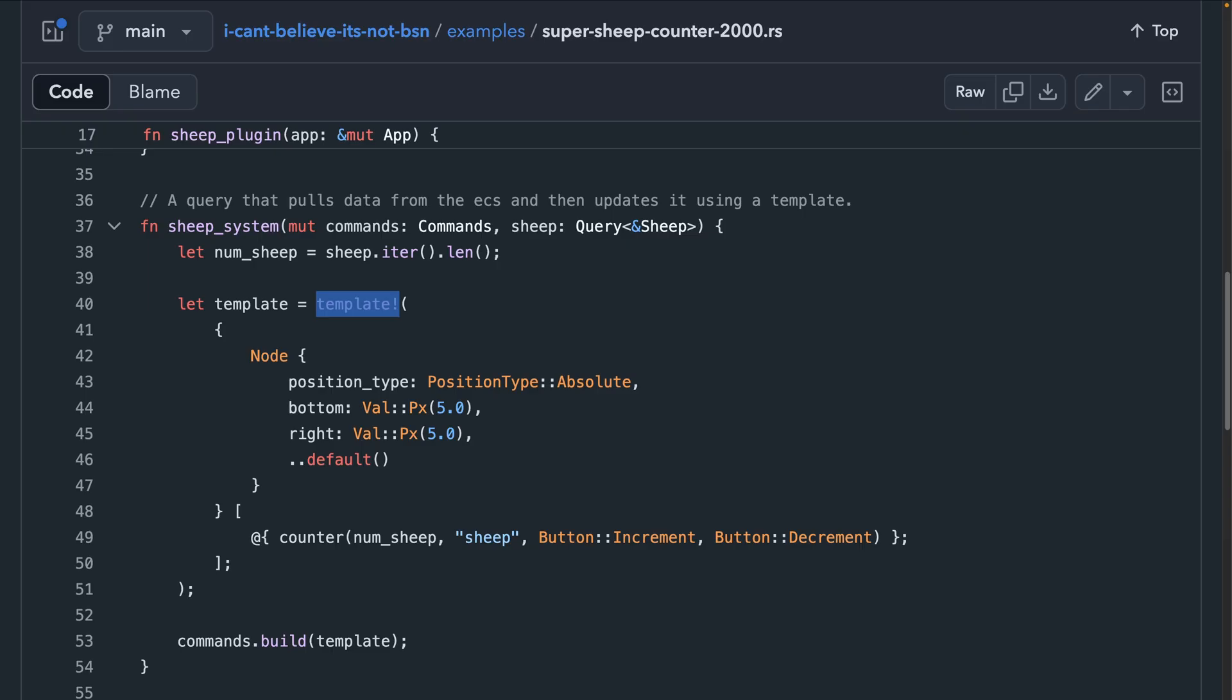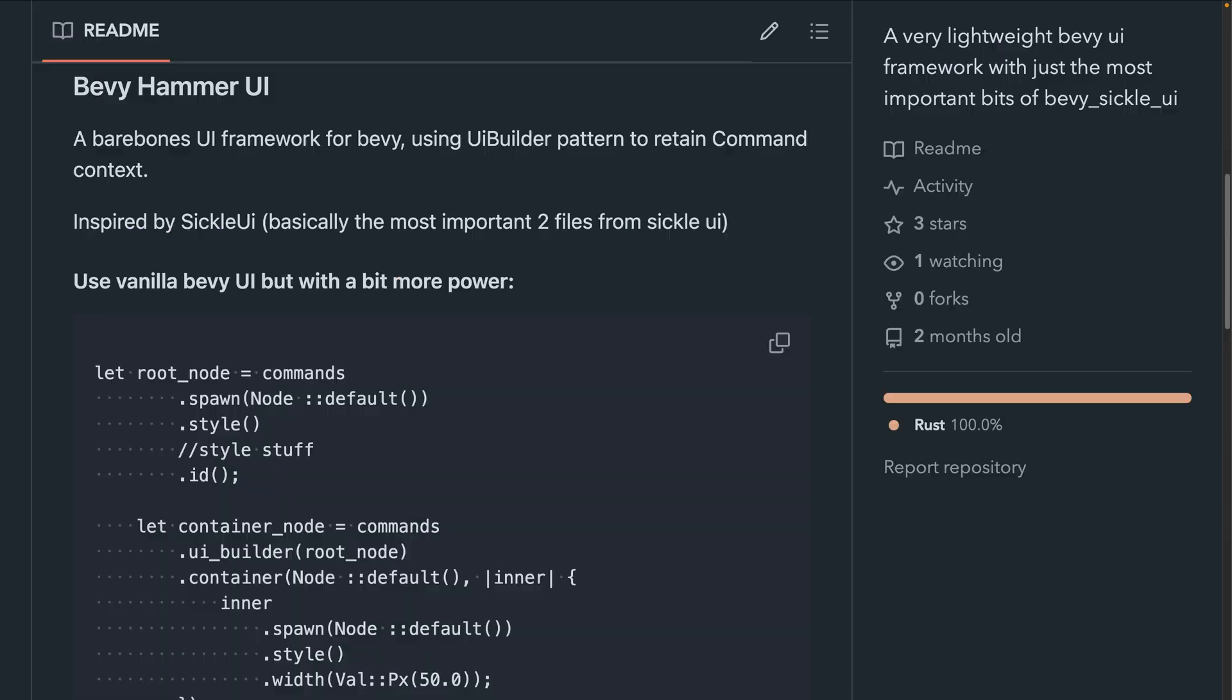And I can't believe it's not BSN 0.3 is out this week. I can't believe it's not BSN has been a testing ground for BSN like behavior. The 0.3 version introduces the template macro, which you can see on screen here. And if you're trying to do things like spawn nested entities in a repeatable way, I can't believe it's not BSN might be a crate that you want to look into.